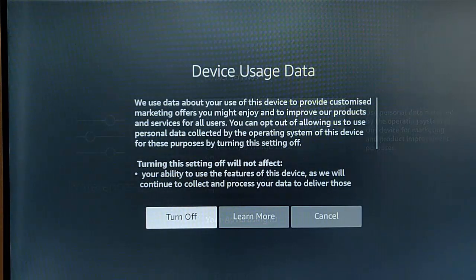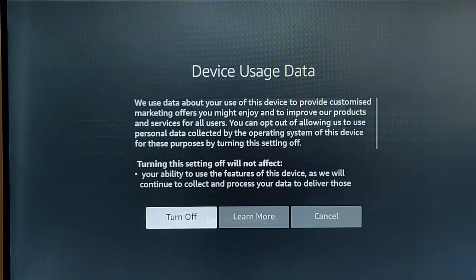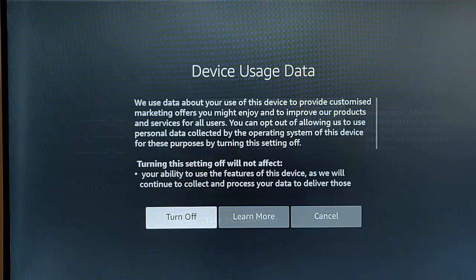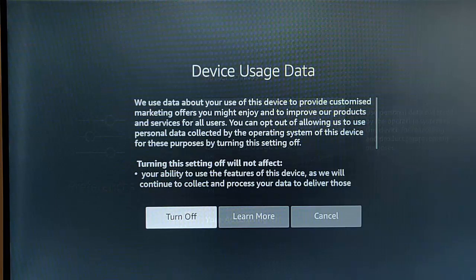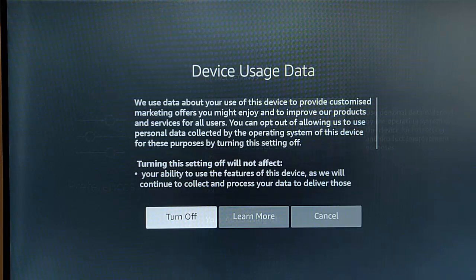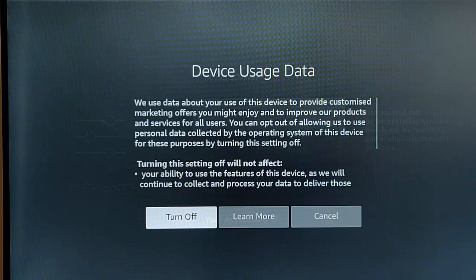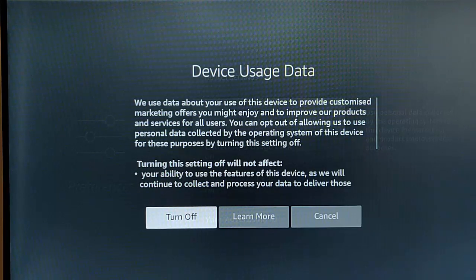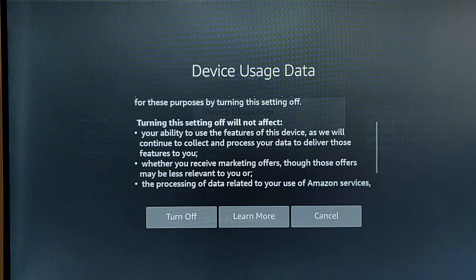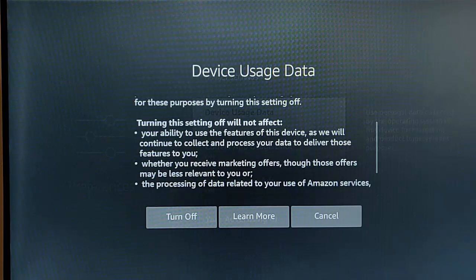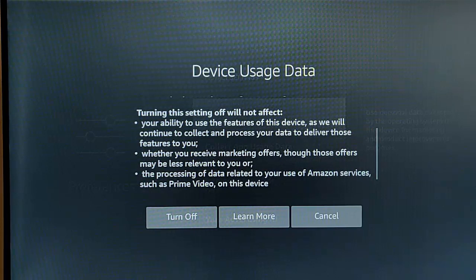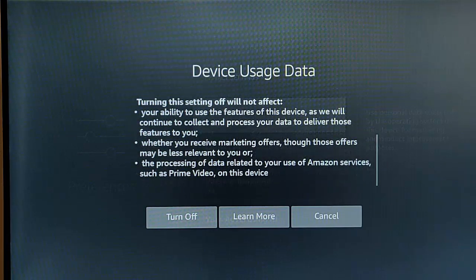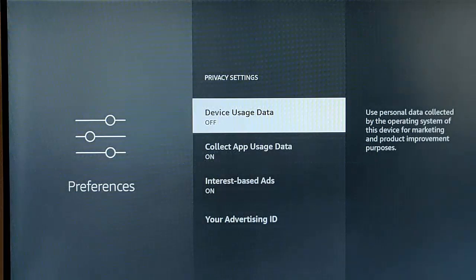So it just tells us here, gives us a warning. It says, we use data about your use of this device to provide customized marketing offers you might enjoy, and to improve our products and services for all users. You can opt out of us allowing to use personal data collected by the operating system of this device for these purposes by turning off this setting. So it says, turning this setting off will not affect your ability to use the features of the device, as we will continue to collect and process your data to deliver those features to you. Whether you receive marketing offers, though, those offers may be less relevant to you, or the processing of data related to your use of Amazon services, such as Prime Video on this device. So I'm going to turn this off, just go to turn off middle button.